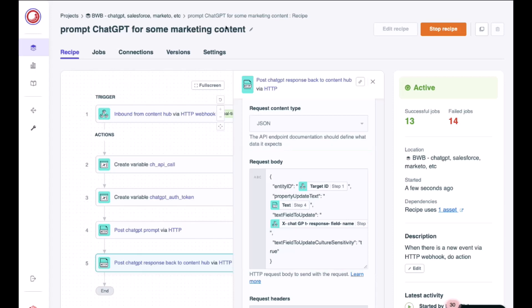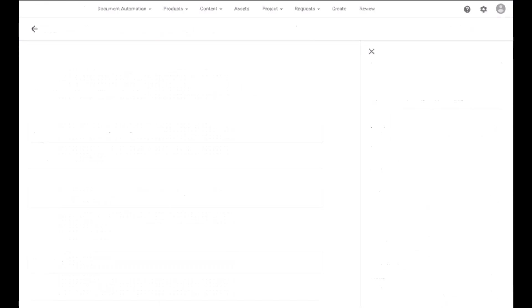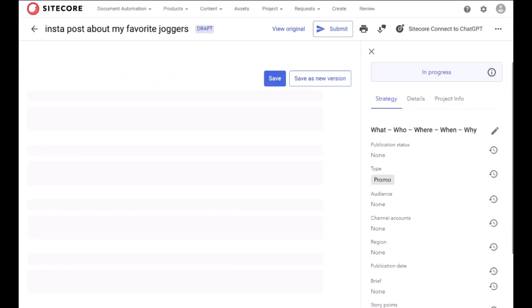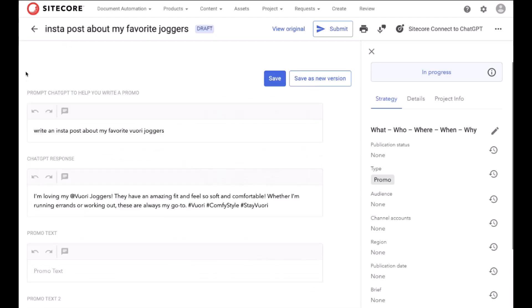Now, if we go back to the InstaPost and do a refresh, we're going to see the ChatGPT-created Instagram posts, including hashtags and at-tags.